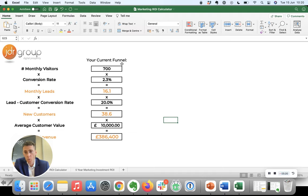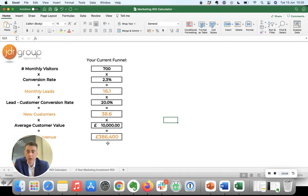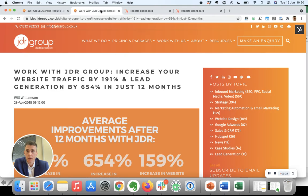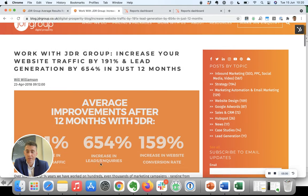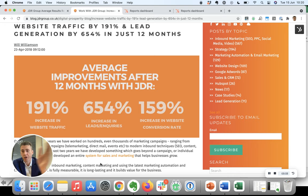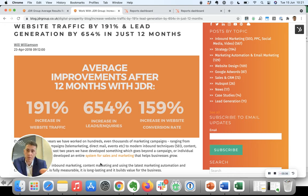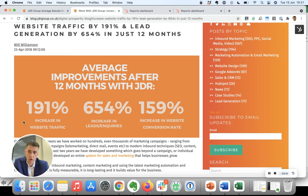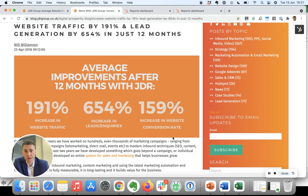So when we know what the existing funnel looks like, then you can start to look at making some improvements. Now we have a different study that we did looking at before and after results over a 12-month period, and we saw average increases of 191% in website traffic and 159% in website conversion rate.